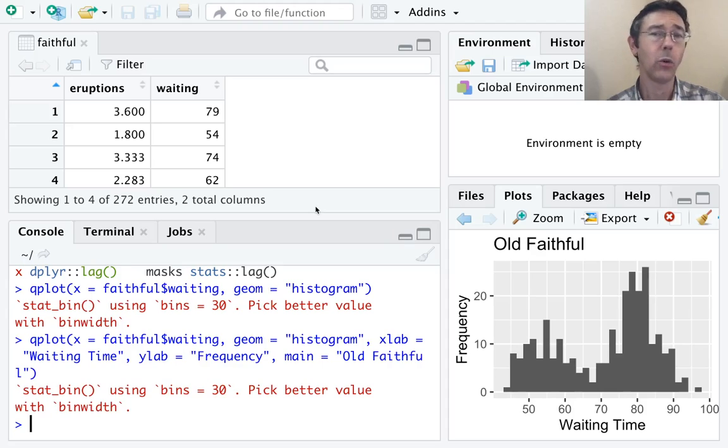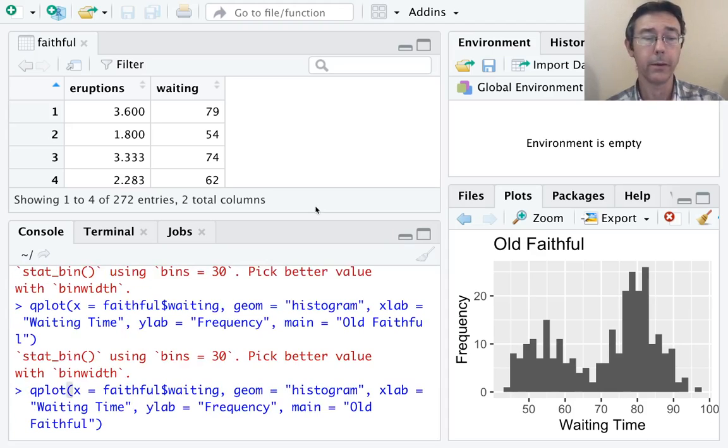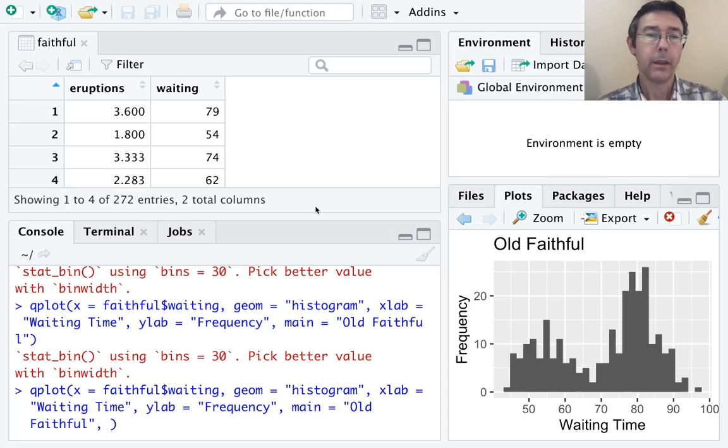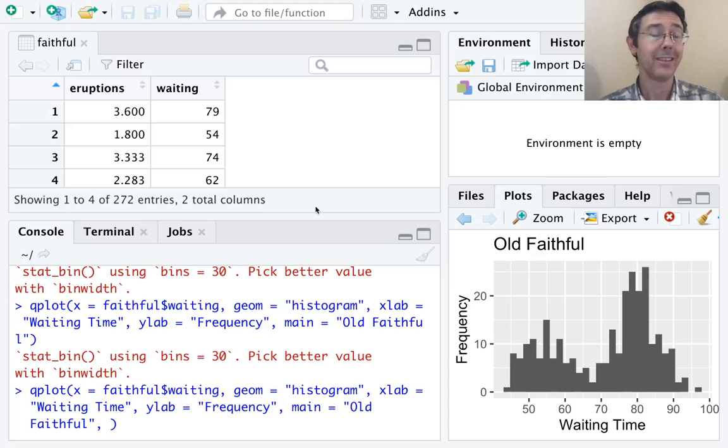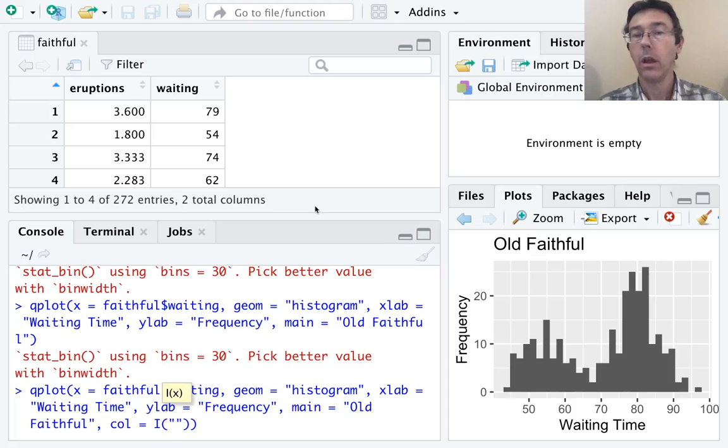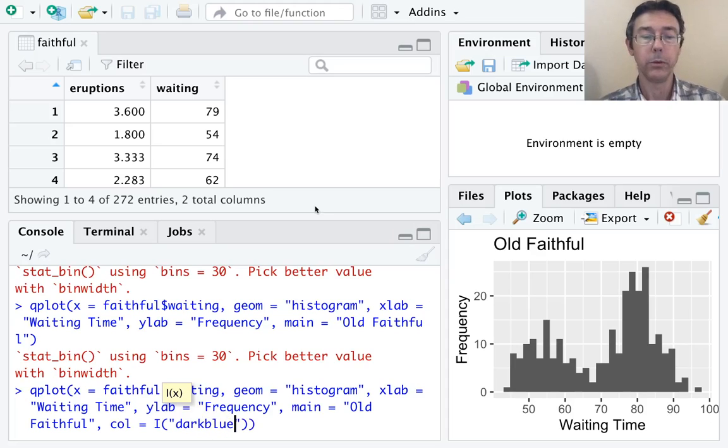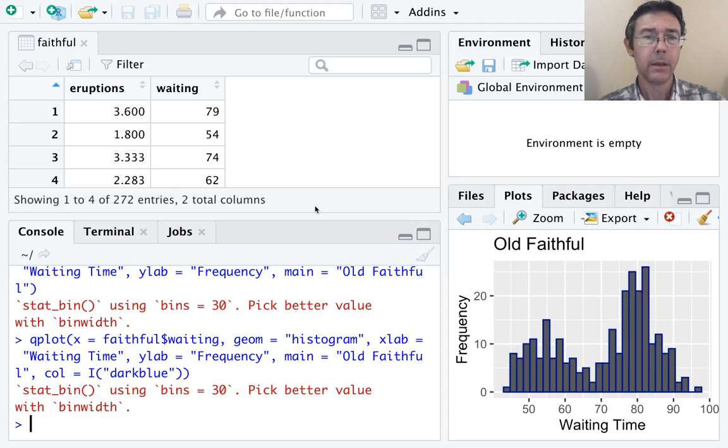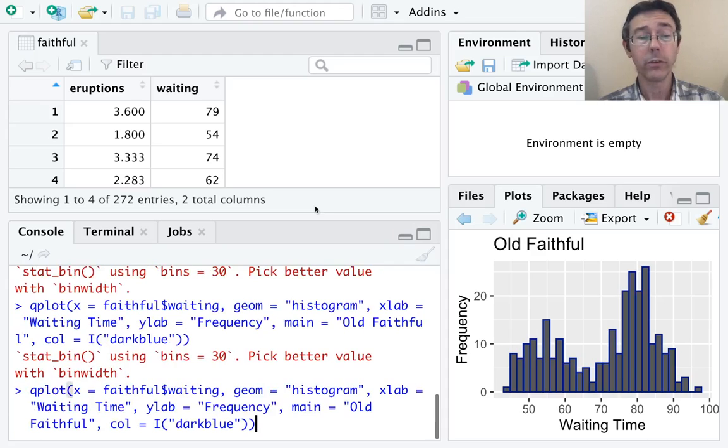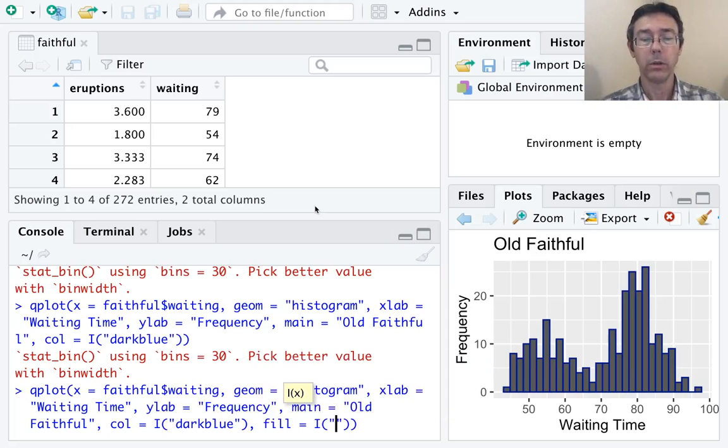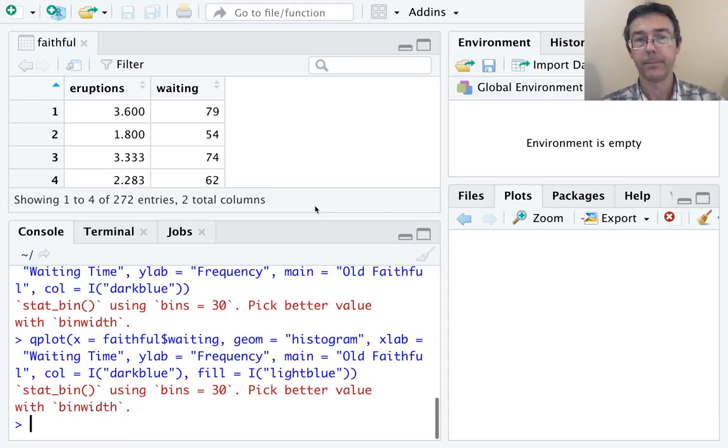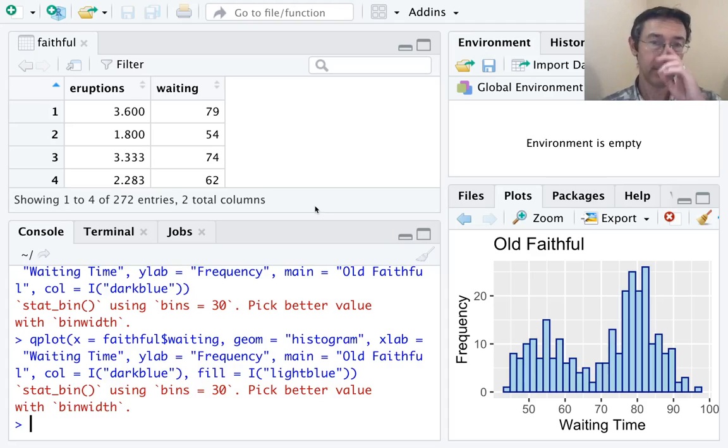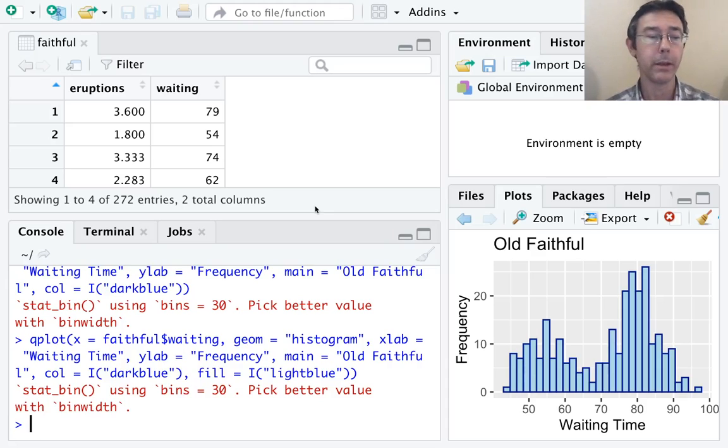Now let's deal with the color. I don't like that the bars all run together. Another up arrow to get my previous command. I'm going to add a new argument. I want to change the color of the boundary of the bars. The syntax is col = "darkblue". Now we'll be able to tell the bars apart. It's a little better. I'm still not in love with the dark gray interiors of these bars. Let's change that. The syntax is fill = "lightblue". All right. Now we're starting to get something that looks more professional.